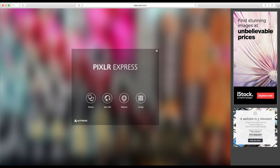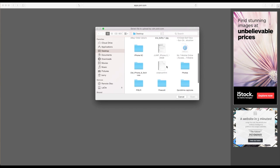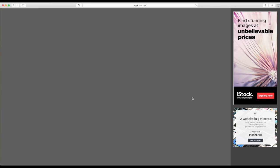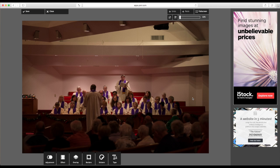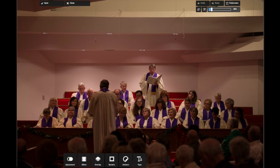To get started, you need to locate the image that you wish to edit. Simply click on the Browse button, find the folder where you stored your image, and open up your image. You may find it helpful to click the Full Screen button on the top right of the screen so you can get rid of the advertisements and focus on the task at hand. Once your image is loaded, you'll see tool options on the bottom of the screen, the top right, and the top left. Over on the left, you have a Save and Close button.